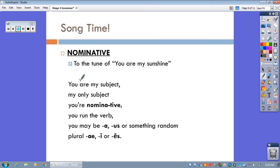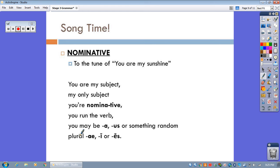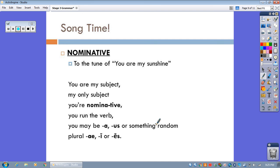You are my subject, my only subject. You're nominative, you run the verb. You may be A-U-S or something random. Plural A-E-I or E-S. I went ahead and threw the plurals in there for you, even though we won't learn those formally until stage five. But, you know, the song would just sort of strangely end if we didn't do the plurals as well.